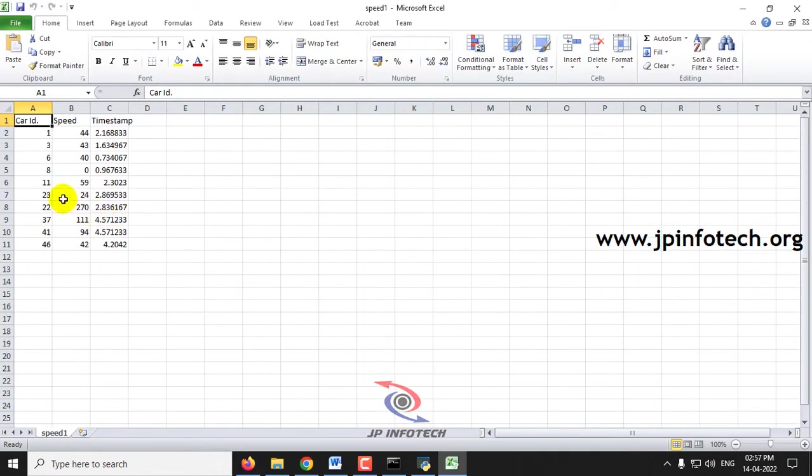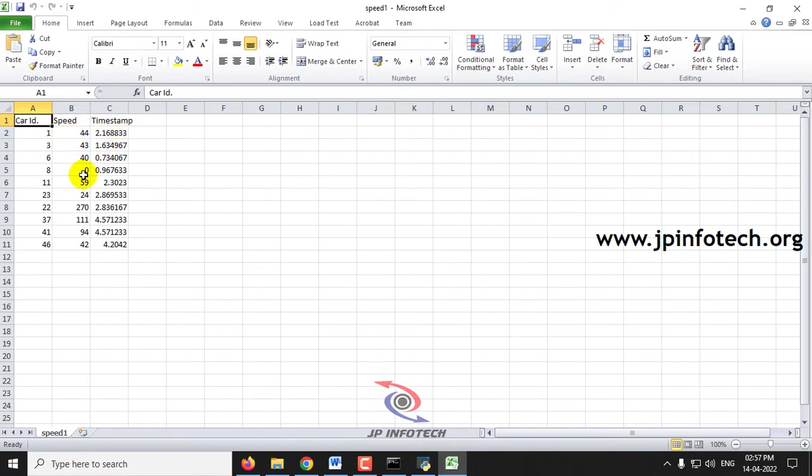Now you can see how many cars are available. It is made as car ID and what is the speed of it and what is the timestamp. These details are being displayed in a report format.